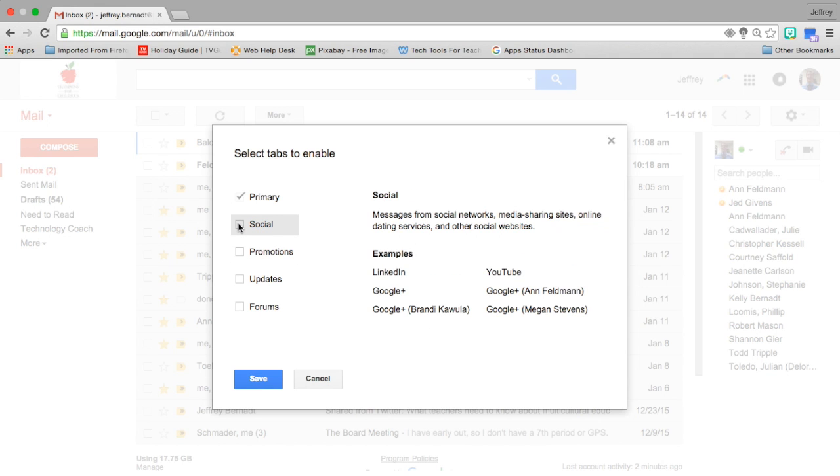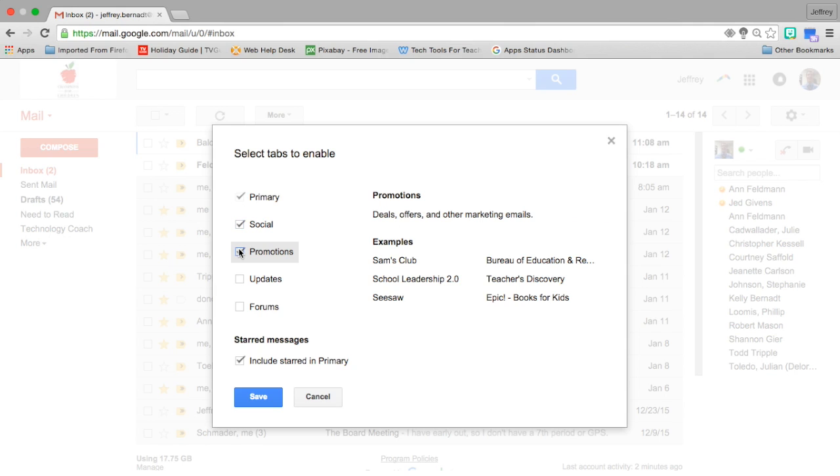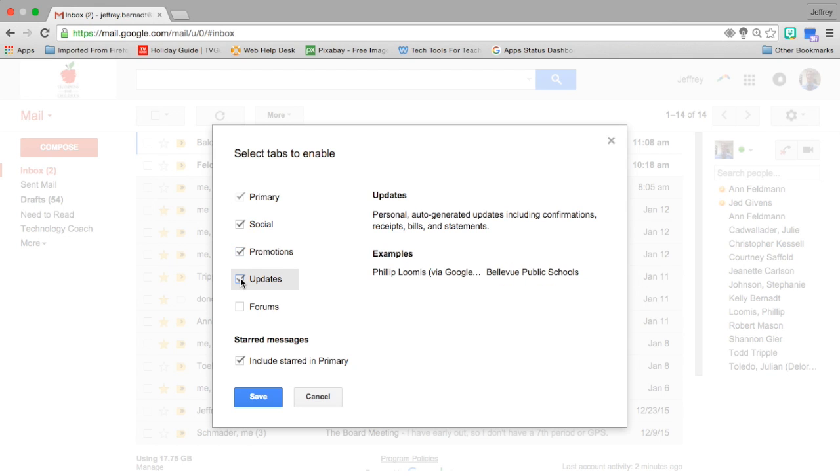So you could add a couple here. You can add as many as you want here—social, promotion, updates, and forums. Social is pretty much messages from social networks and other websites like LinkedIn and Google Plus. Those types of messages will not go into your primary inbox. Instead, they'll go into another tab. You can also add promotion, so this is like websites or places that are giving you deals, offers, marketing emails, things like that. And then updates.